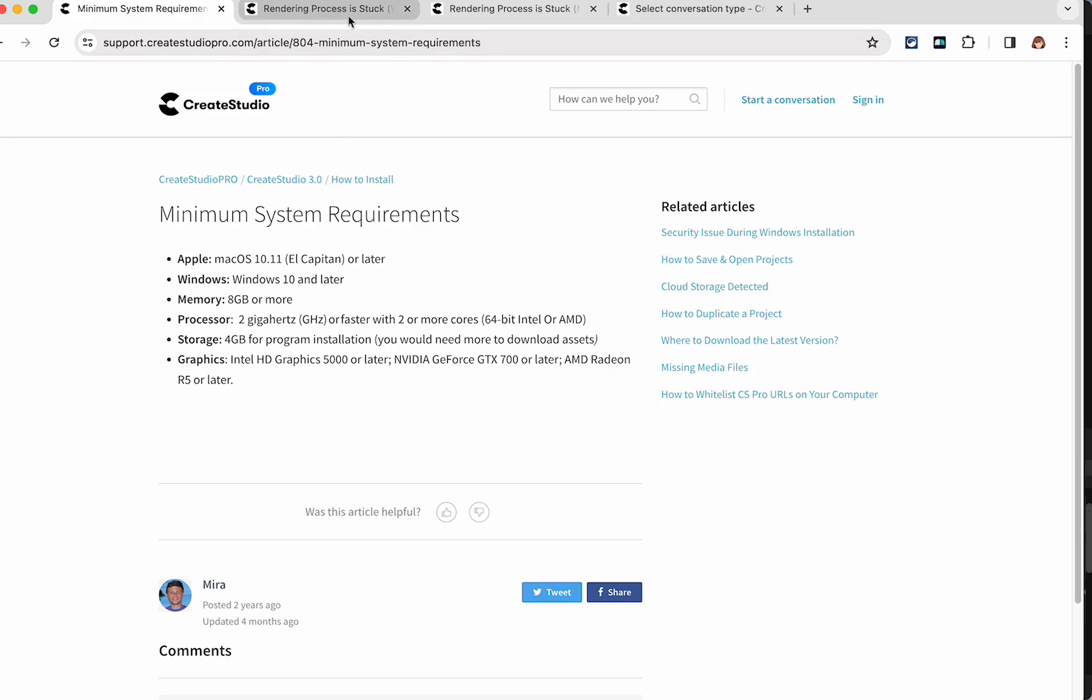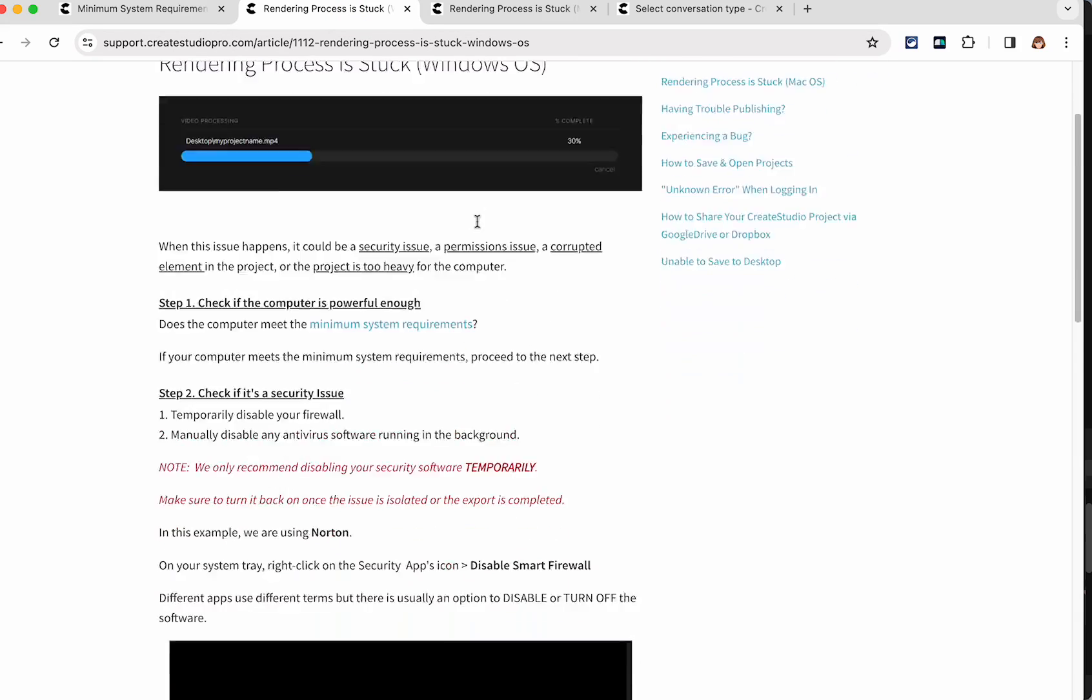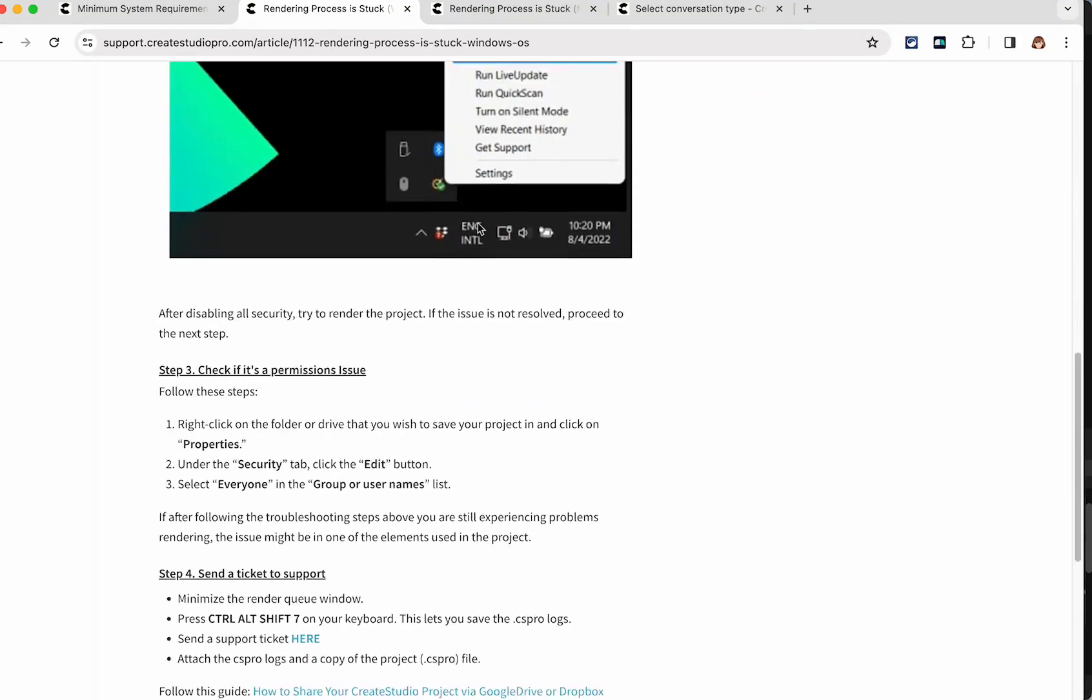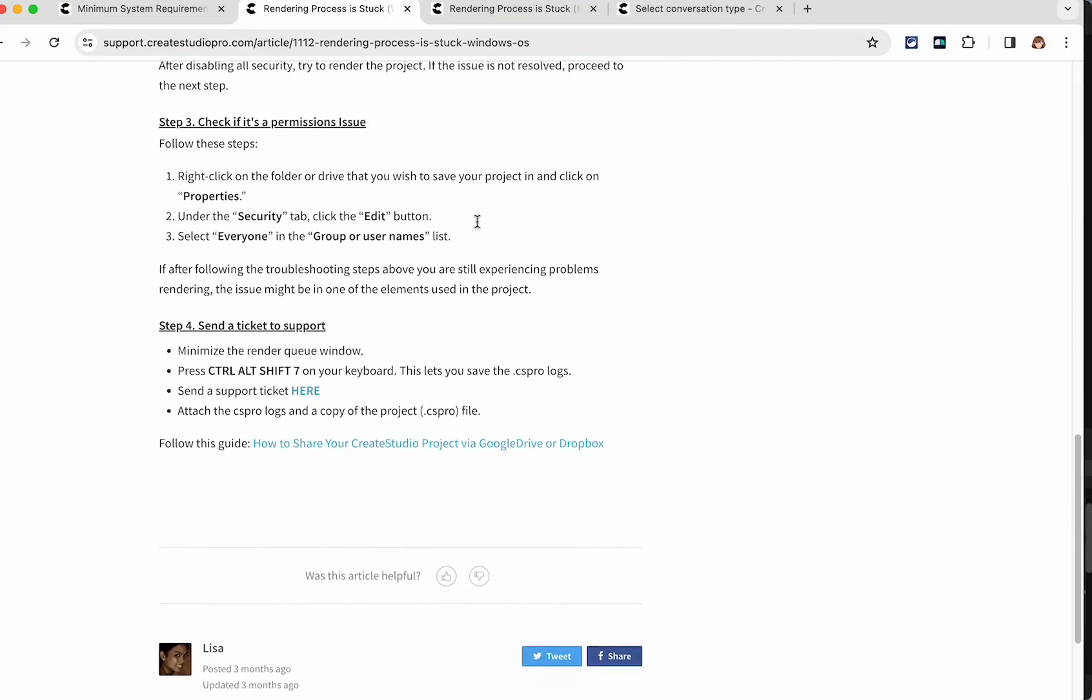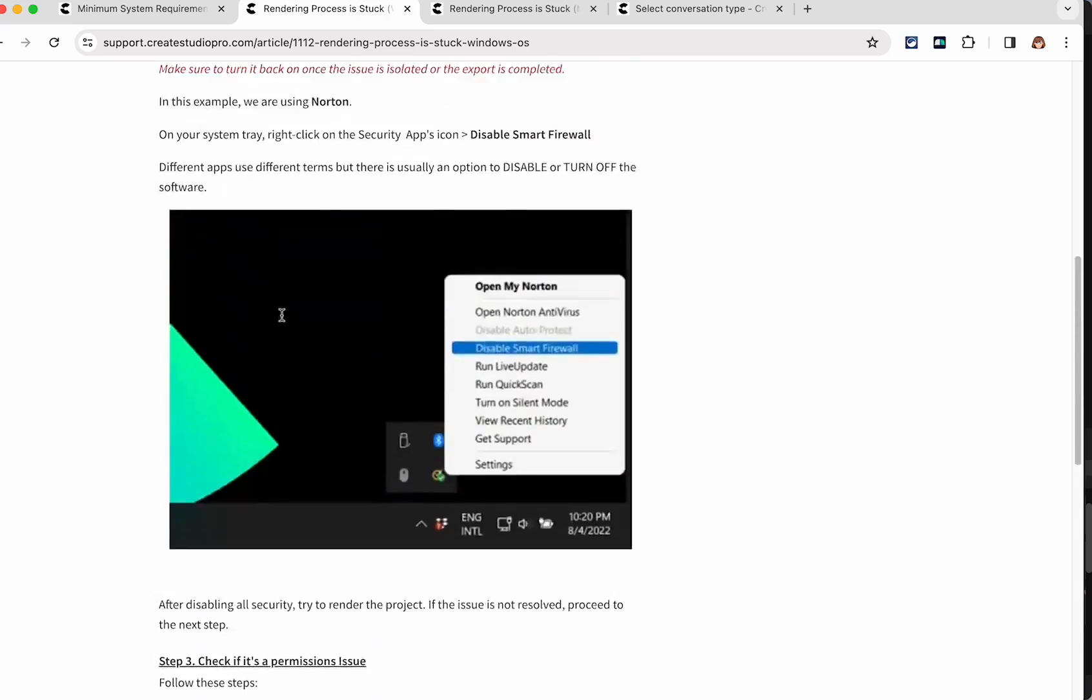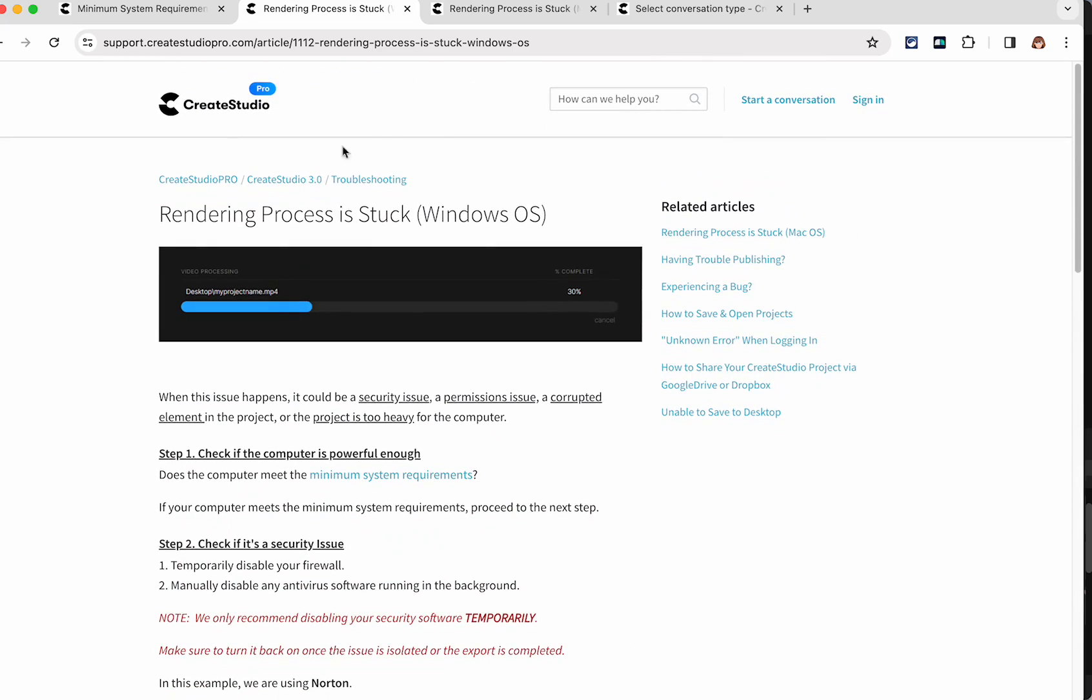They also do have a page for what happens if rendering is stuck for Windows. So they give you all of this information and how you can make sure you have the permissions and how to get your log that you can also submit to them. And with your project file or the log, when you submit a ticket will help them to solve your problem or advise you.